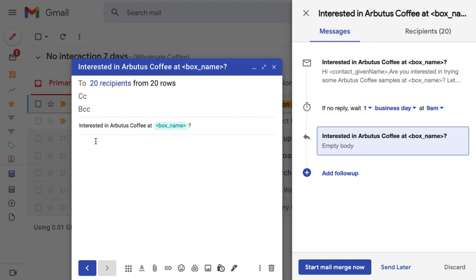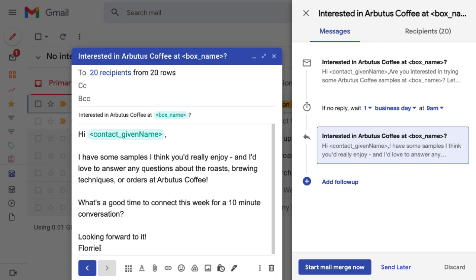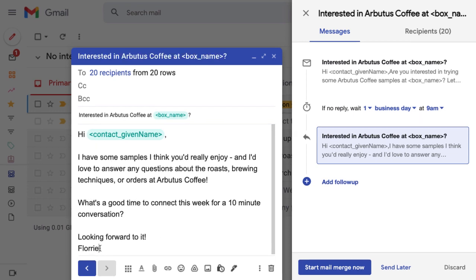Write your message just like a normal email draft including any variables you'd like to add for personalization. Check out the previous lesson to learn how to add variables from your pipelines or CSV files.